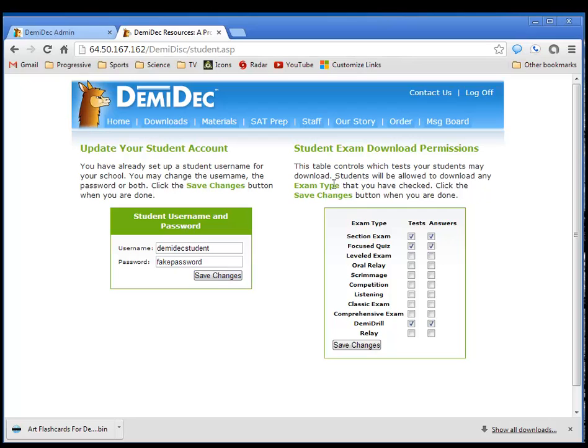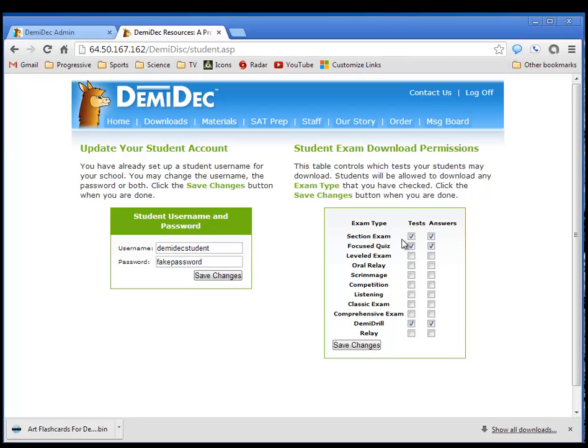I wouldn't give them your coach password and login because they'll be able to download anything. Over here on the student exam download permissions, you can check the things that you wish to let your students download through the student login, and leave unchecked anything you don't want to give them permissions to download. Right now, I've given them permissions to download the section exams and the focused quizzes, but I have not given them permission to download the leveled exams.